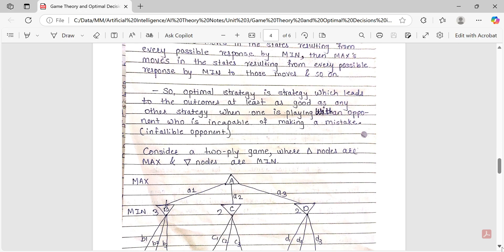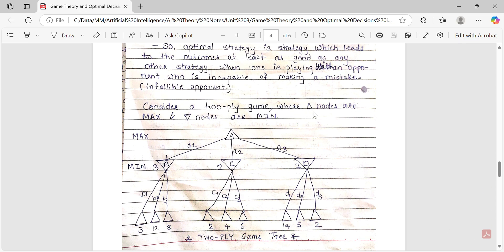Here an example is given. Consider a two-ply game where upward-facing triangle nodes are MAX and downward-facing triangle nodes are MIN. At the start our root node is A, the player is MAX, and it has three possible actions: A1, A2, A3. After that we have MIN player nodes — downward-facing triangles — B, C, D. For B there are actions B1, B2, B3; for C there are C1, C2, C3; and for D there are D1, D2, D3.